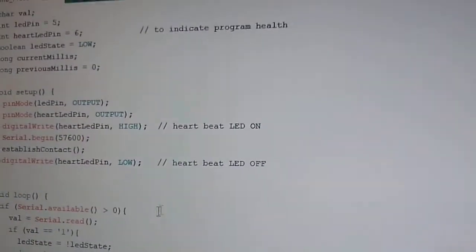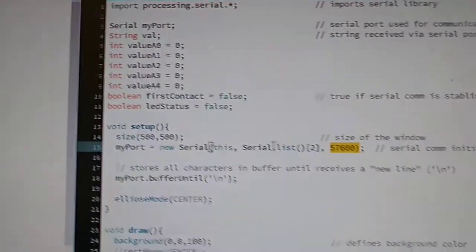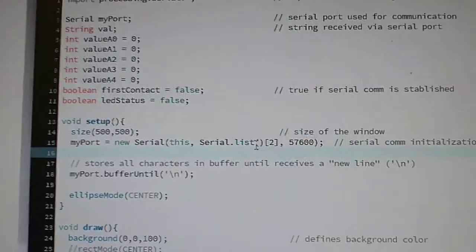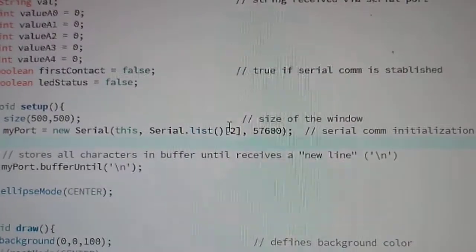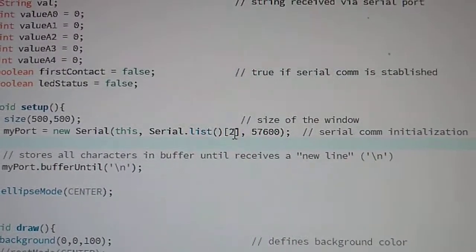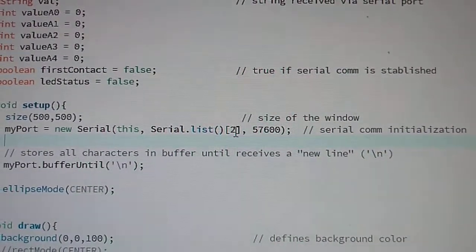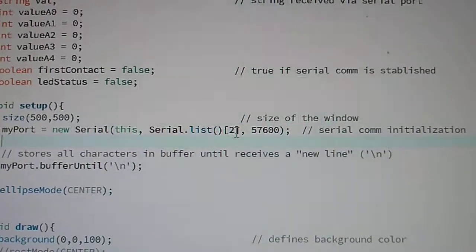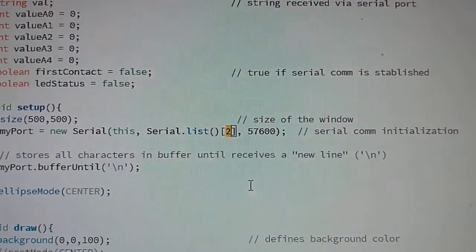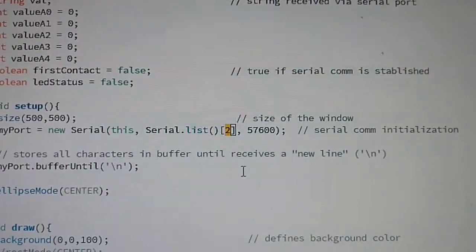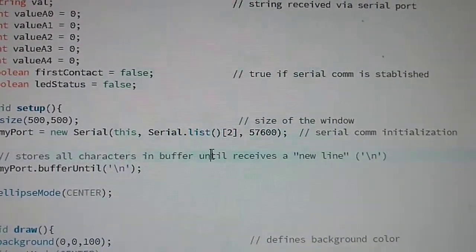Also, the port here. I'm using the third COM port available on my computer. Starting from 0, it's 0, 1, 2. So number 2 here means the third port for serial communication.